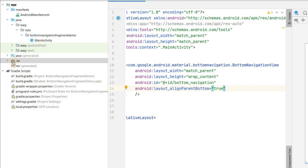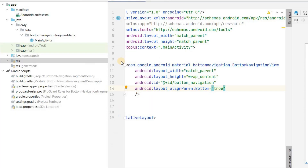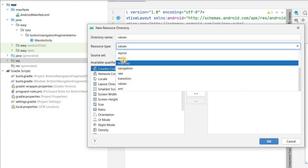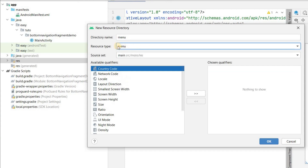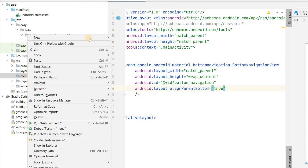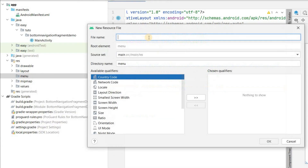Let's go to New Resource → New Android Resource Directory, select menu, and click OK. It will create a menu directory. Inside that we will create a Menu Resource File and give it the name bottom_nav_menu.